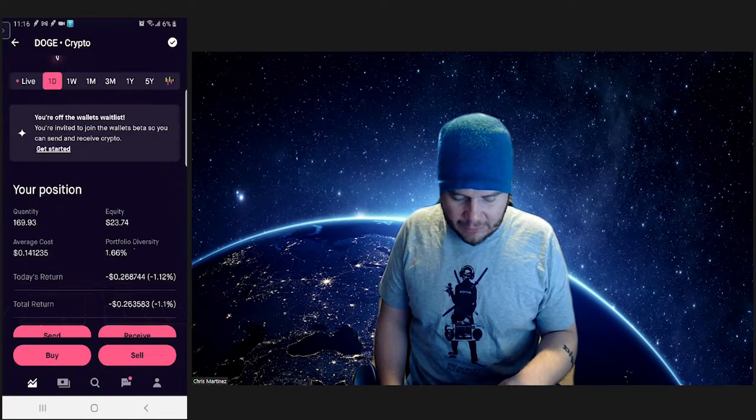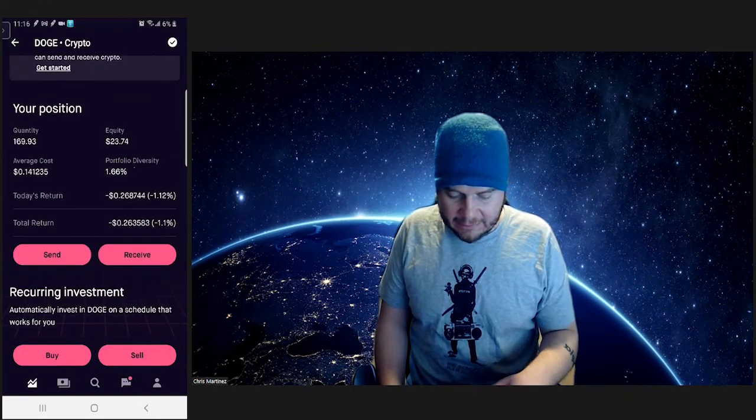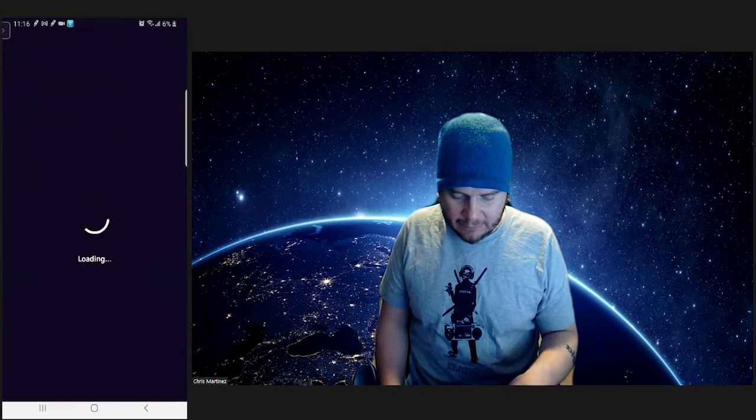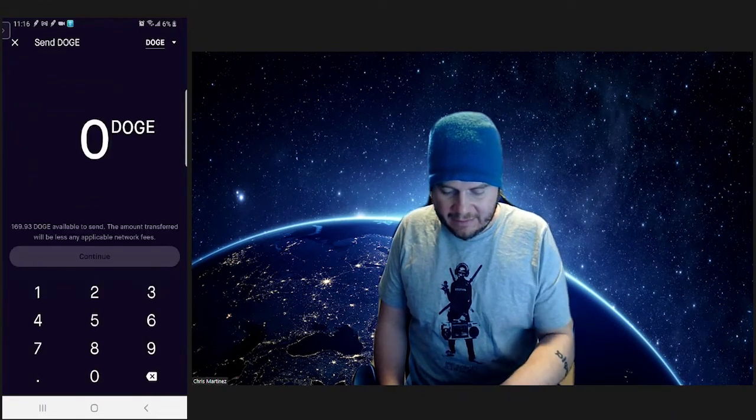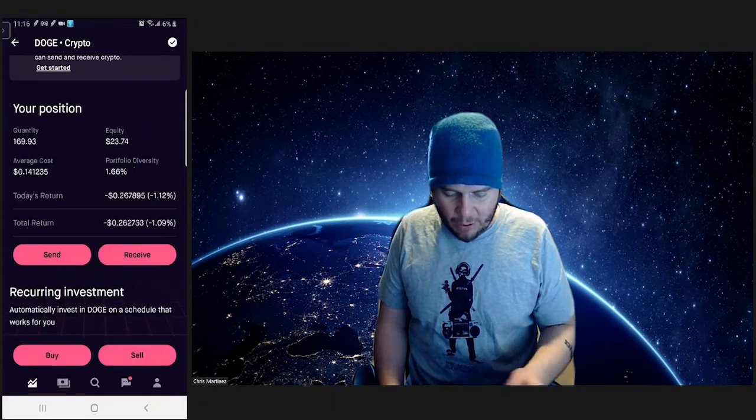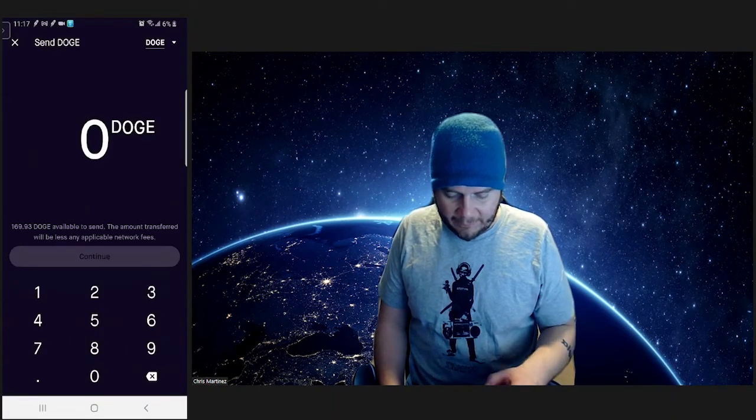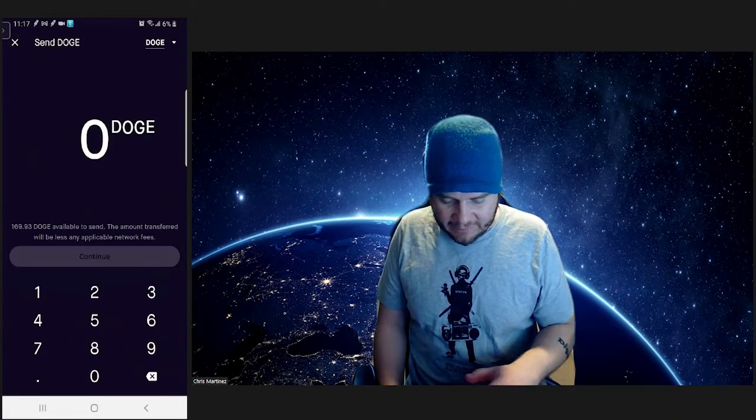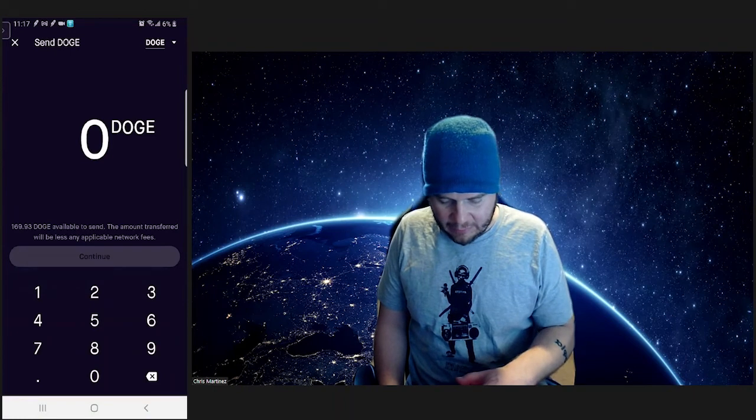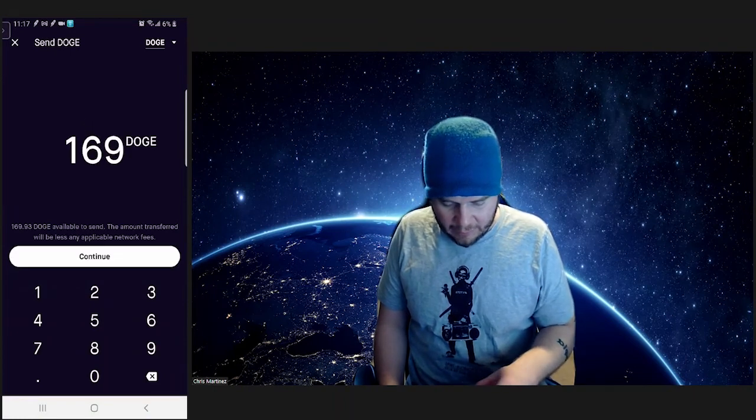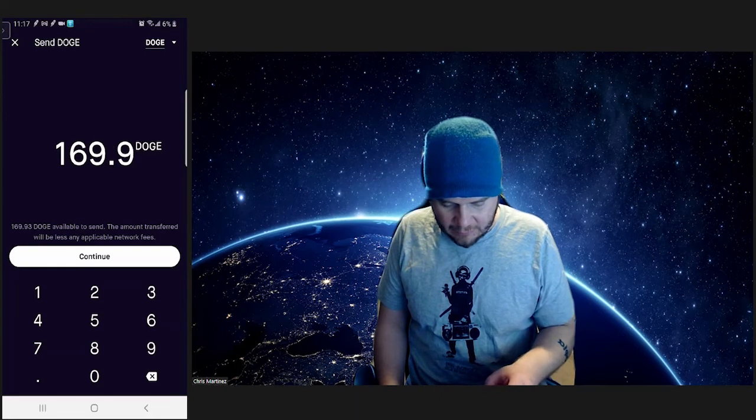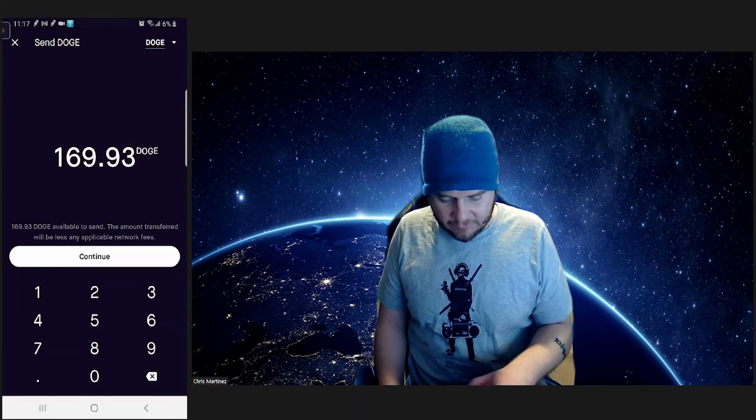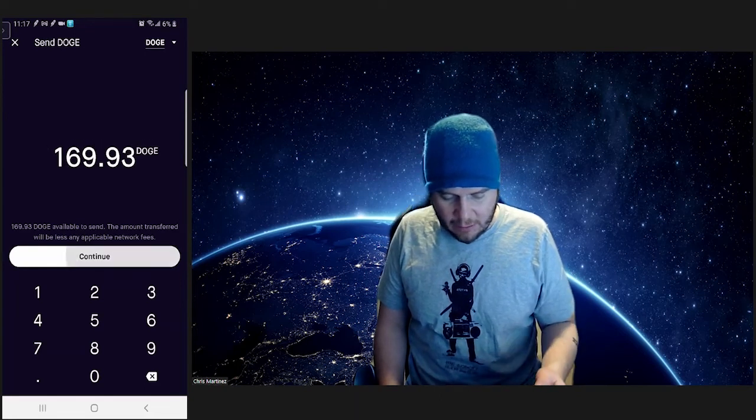So here, like I said, I got some Doge here. I'm going to go ahead and send this Doge. So I'm going to press send there. Boom. And then I have 169.63, 169.93 Doge available to send, so we're going to continue on.